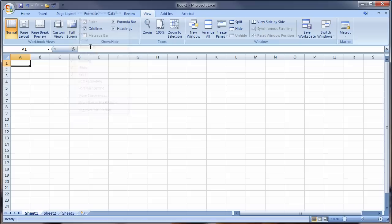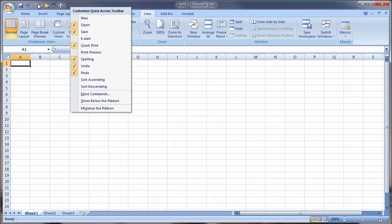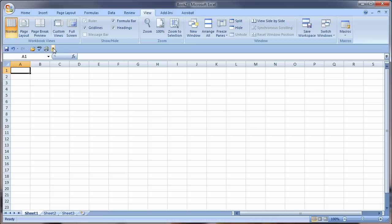I can also move the Quick Access Toolbar by saying Minimize the Ribbon or Show Below by right clicking on it, Show Toolbar Below the Ribbon. Here's the toolbar now below the Ribbon if you prefer it there, or I can show it above the Ribbon.